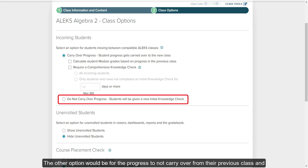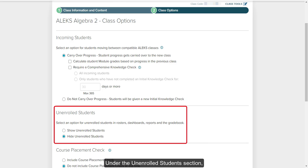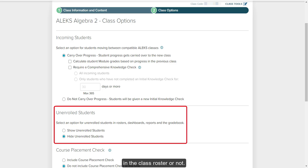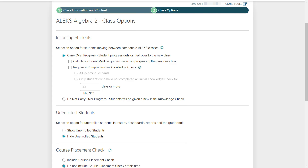The other option would be for the progress to not carry over from their previous class and have them take a new initial knowledge check to determine where they are within the program. Under the Unenrolled Students section, select the radio button next to if you want to be able to see unenrolled students in the class roster or not. The default is selected to hide them from the roster, reports, and gradebook.